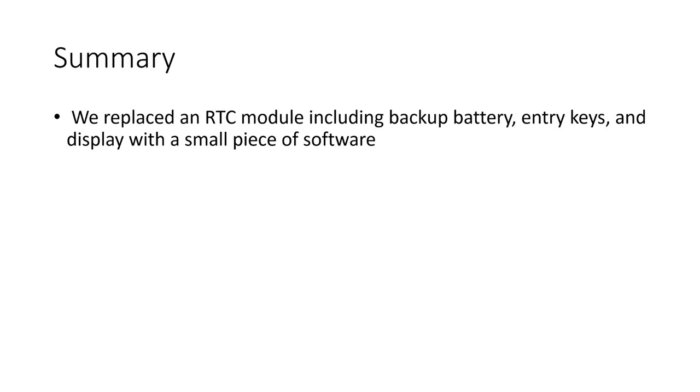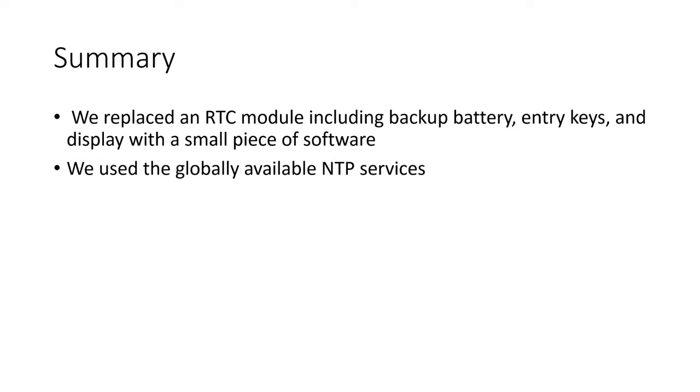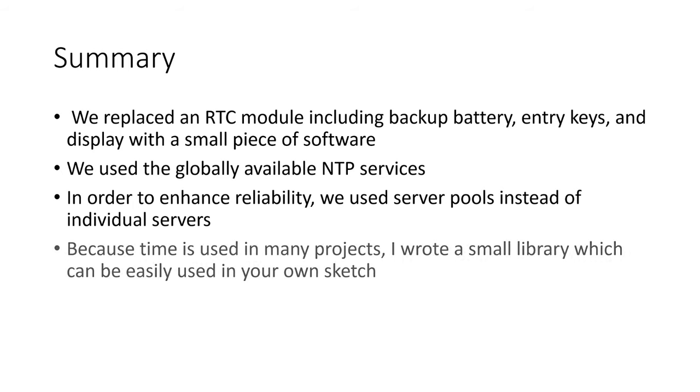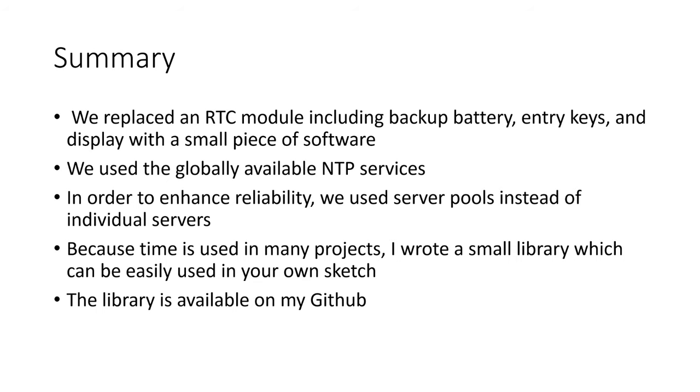Summarized, we replaced an RTC module including backup battery, entry keys and display with a small piece of software. We used the globally available NTP services and in order to enhance reliability, we used server pools instead of individual servers. Because time is used in many projects, I wrote a small library which can be easily used in your own sketch. The library is available on my github.